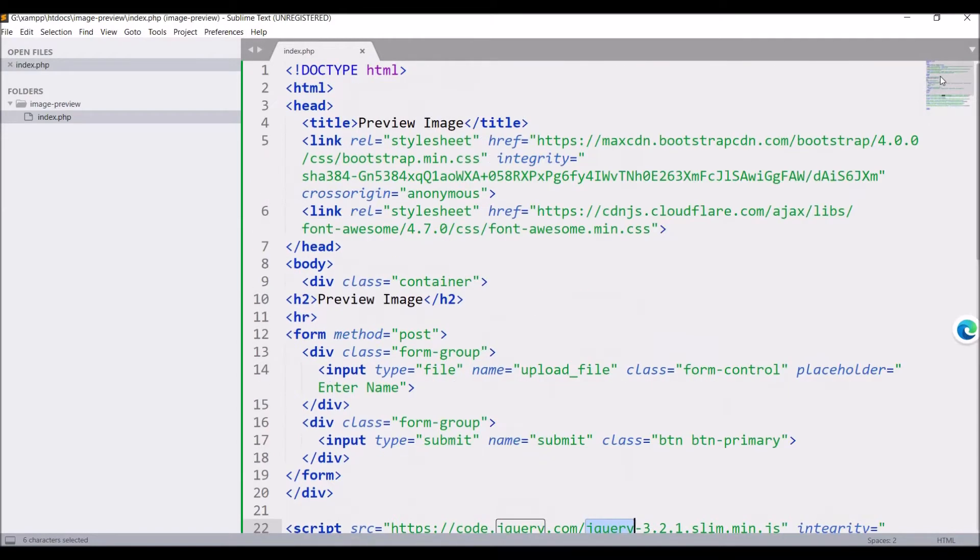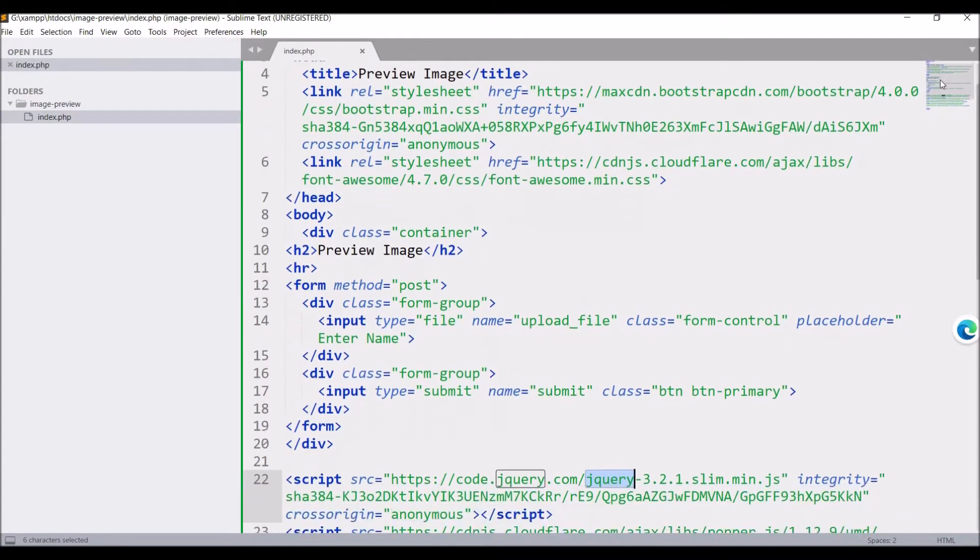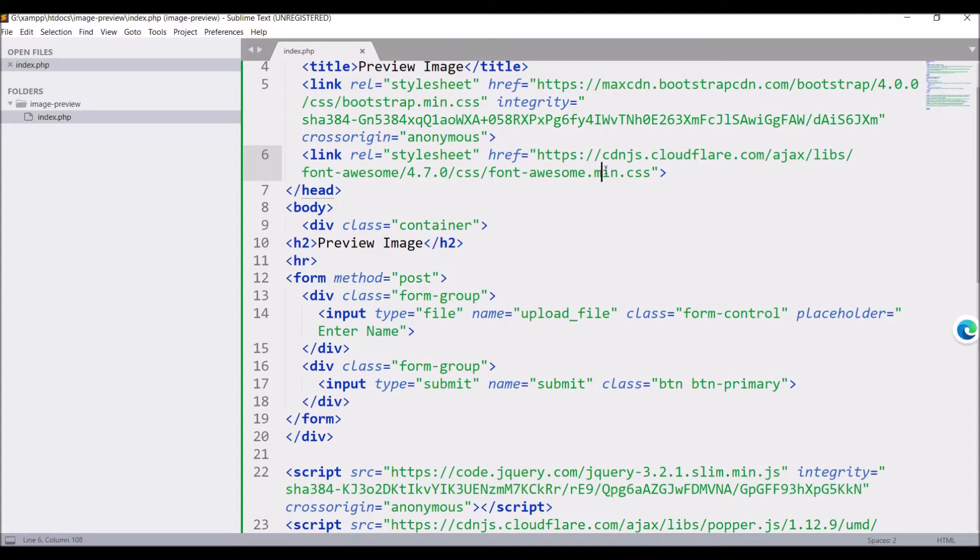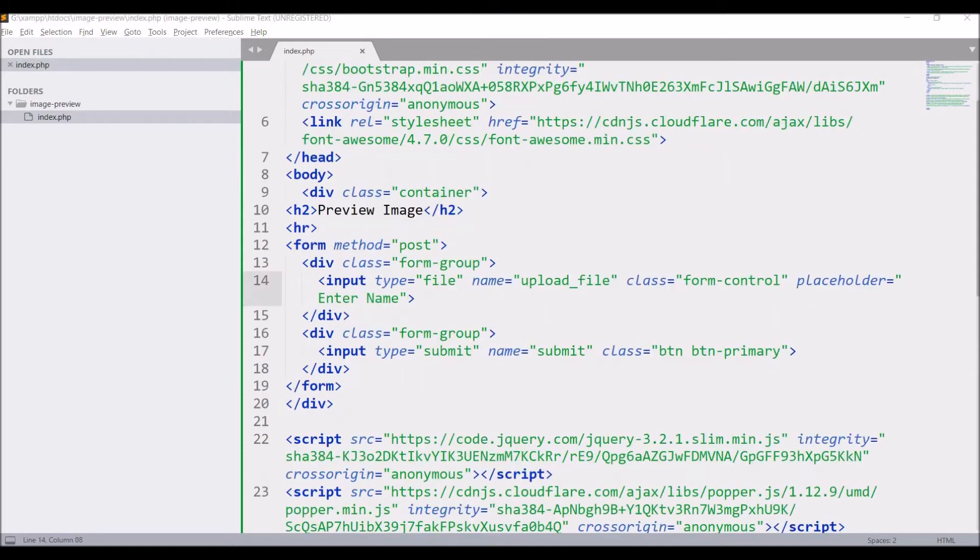What I'll be doing is on change of my input, I'll be getting the value of my input type file and I'll be creating a URL out of that and displaying that as an image. So now let me show you how to do it.